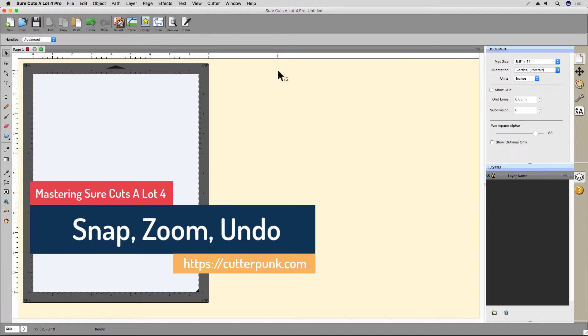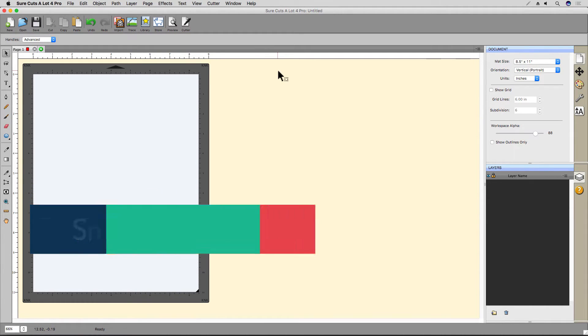In Surecuts-A-Lot, there are a number of ways to align shapes. The most basic is called snapping.